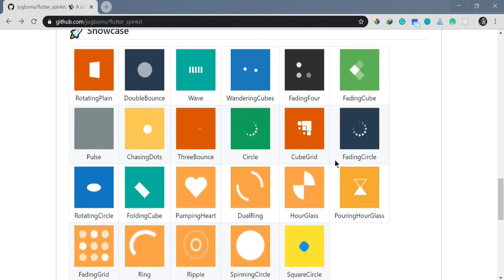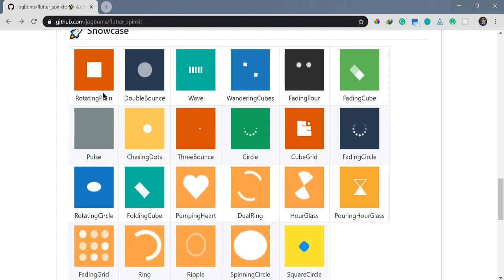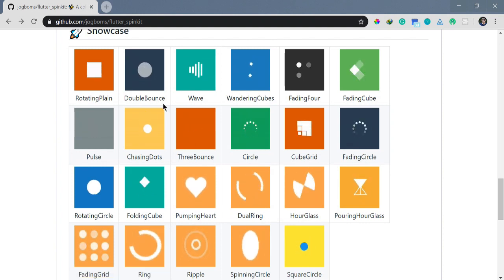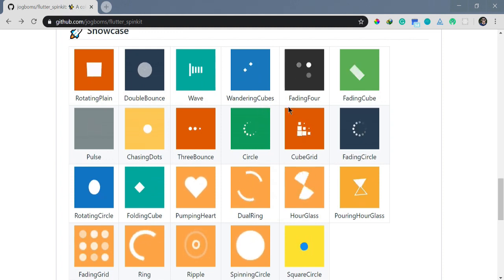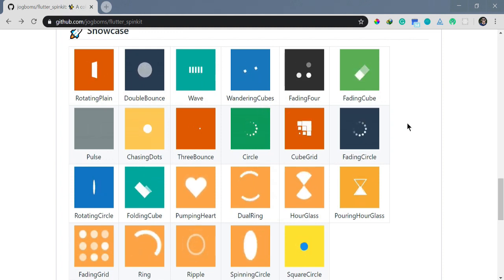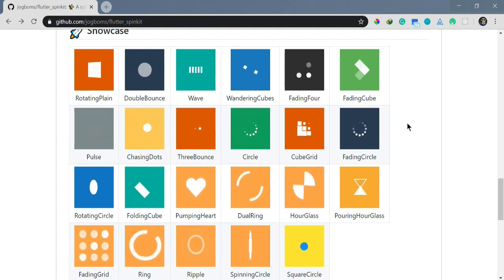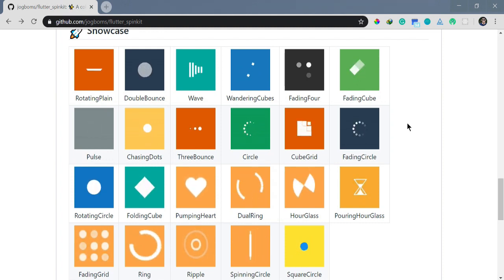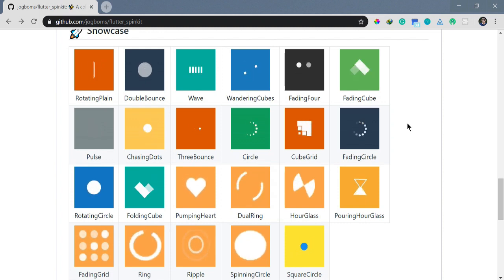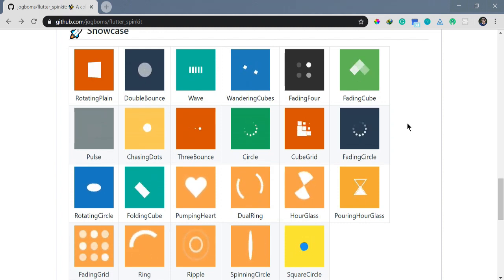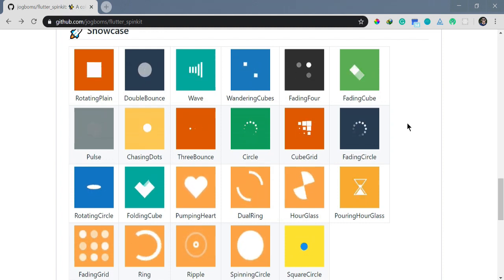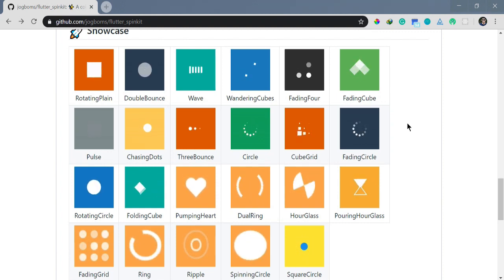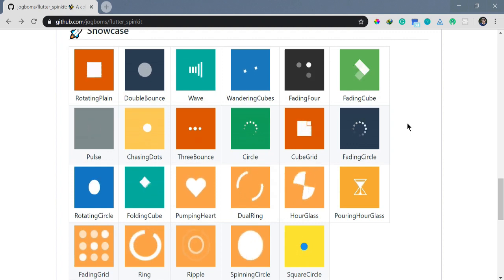These are the different types: rotating plane, double bounce, wave, wandering cubes. You can easily import these whenever you want your application to show loaders. For example, when you fetch something and your application is loading, you can use these spin kits. It's much more visual and it's always better to use something which pleases the audience while they're waiting for information to load.